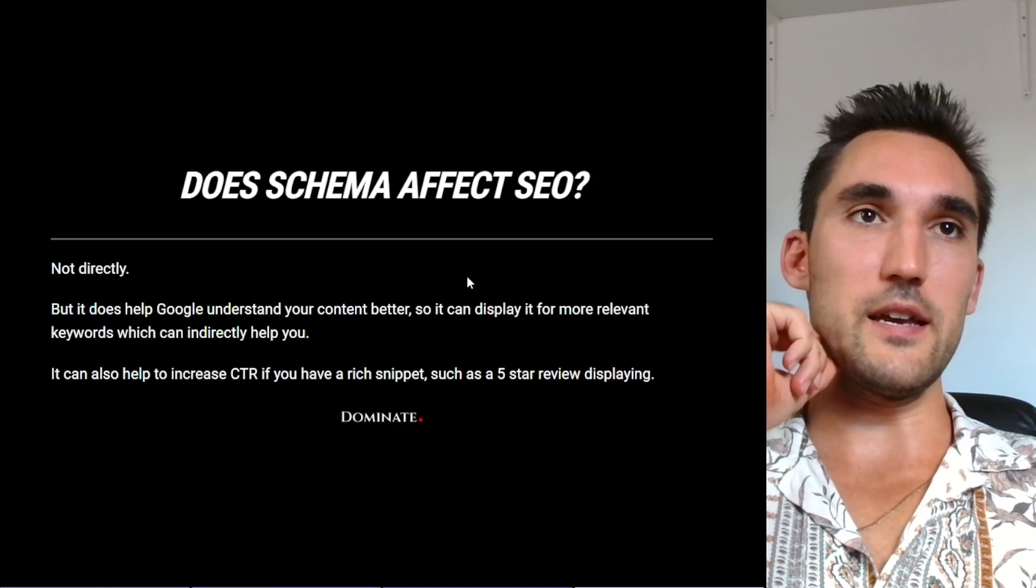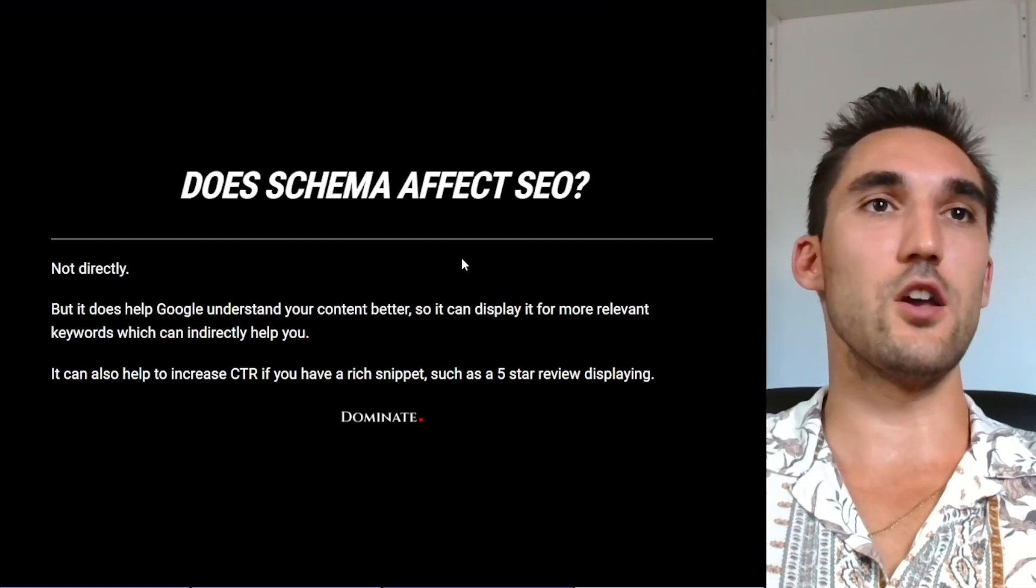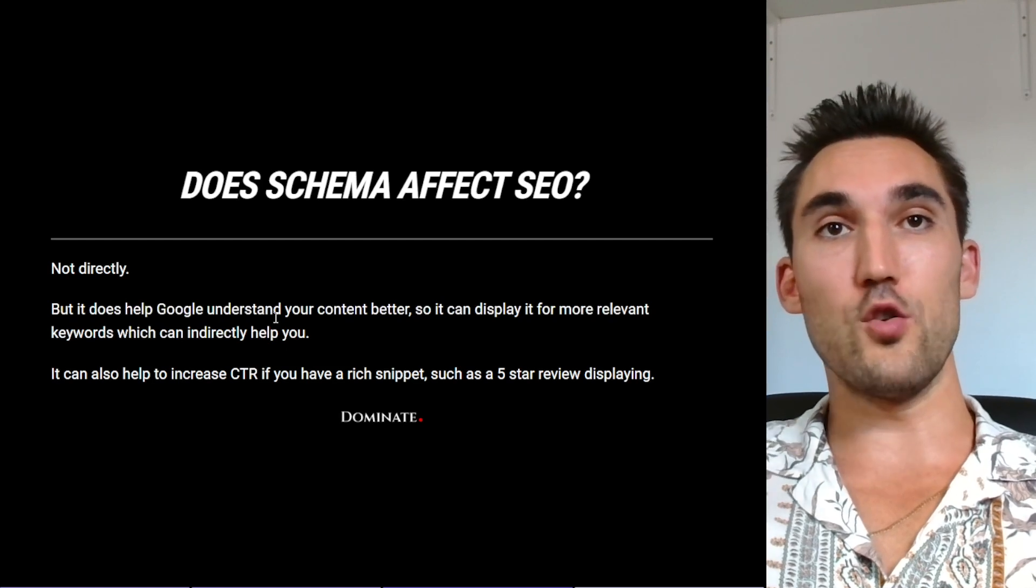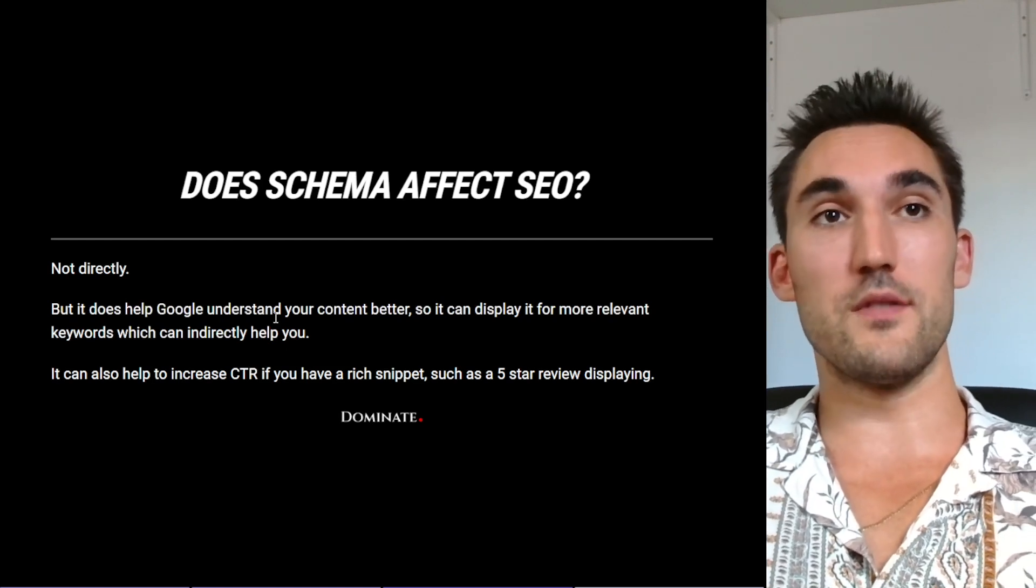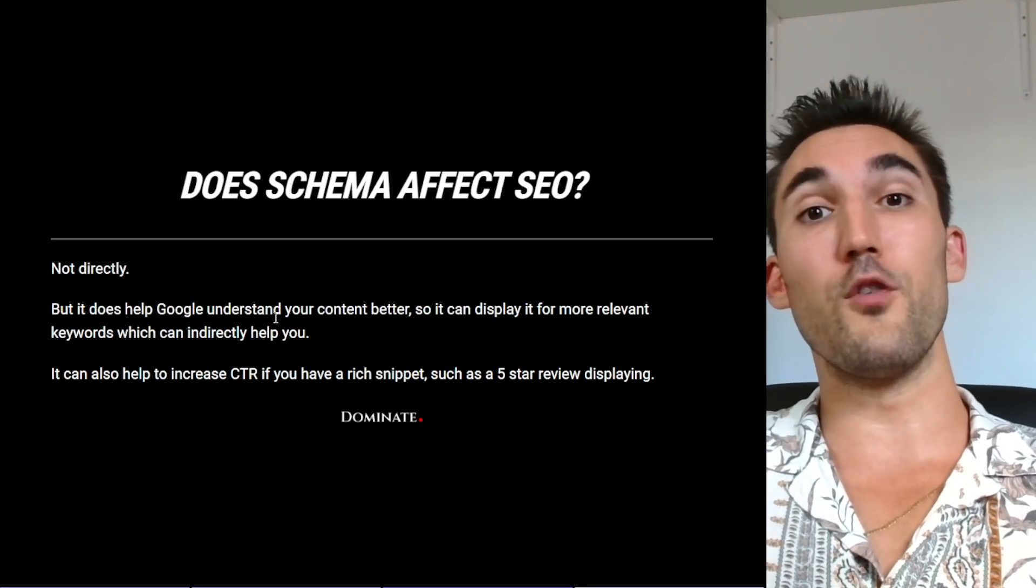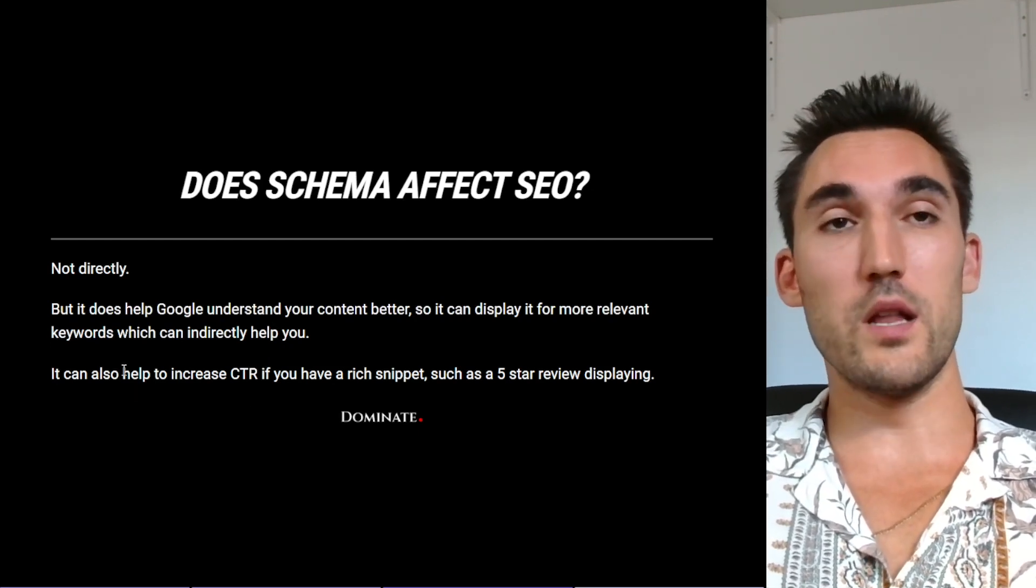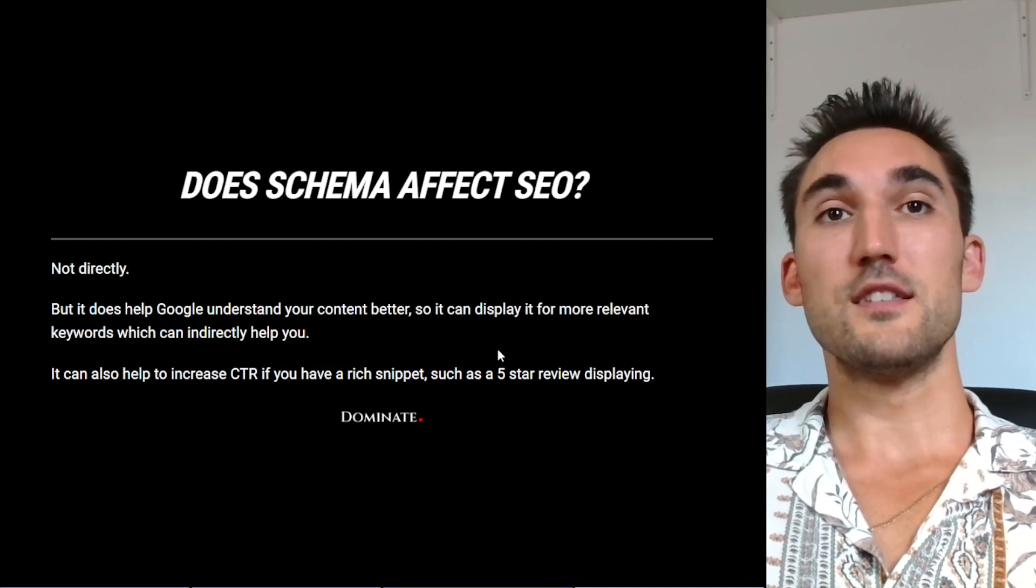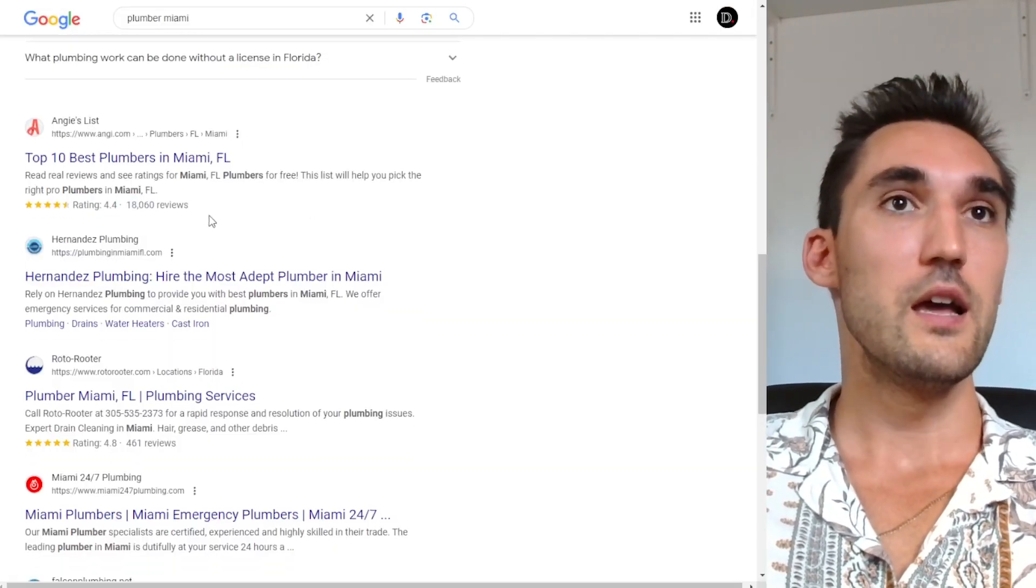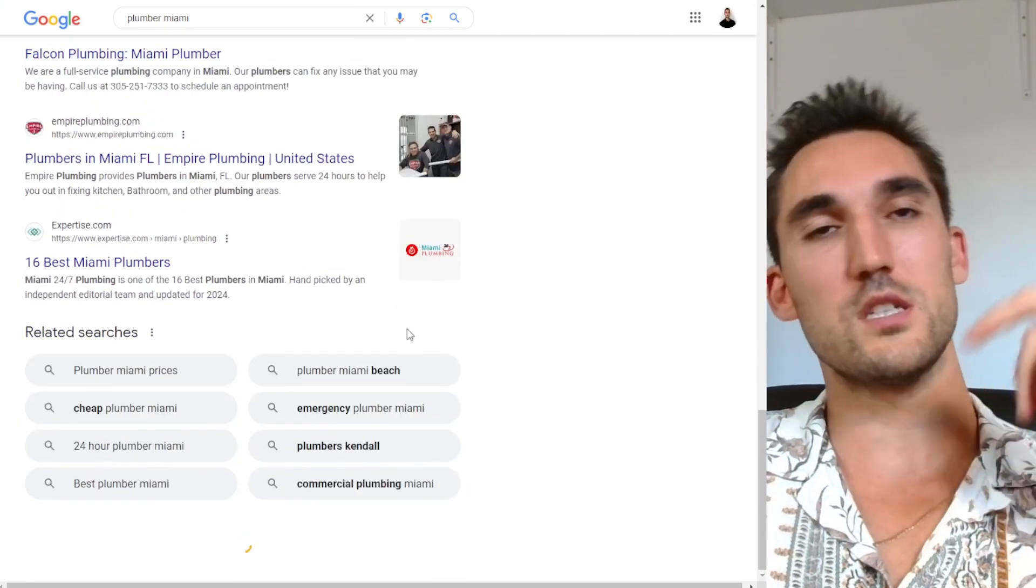Now, how does schema affect SEO? So schema doesn't directly affect SEO. However, what it does is it will help Google understand your content better, which can mean that it can display it for more relevant keywords and help you indirectly that way, by showing it for more correct search results. The other thing as well is it will help increase your CTR. If you have rich snippets such as the five-star review, like I showed you earlier, there's also instances where you can show like product boxes.